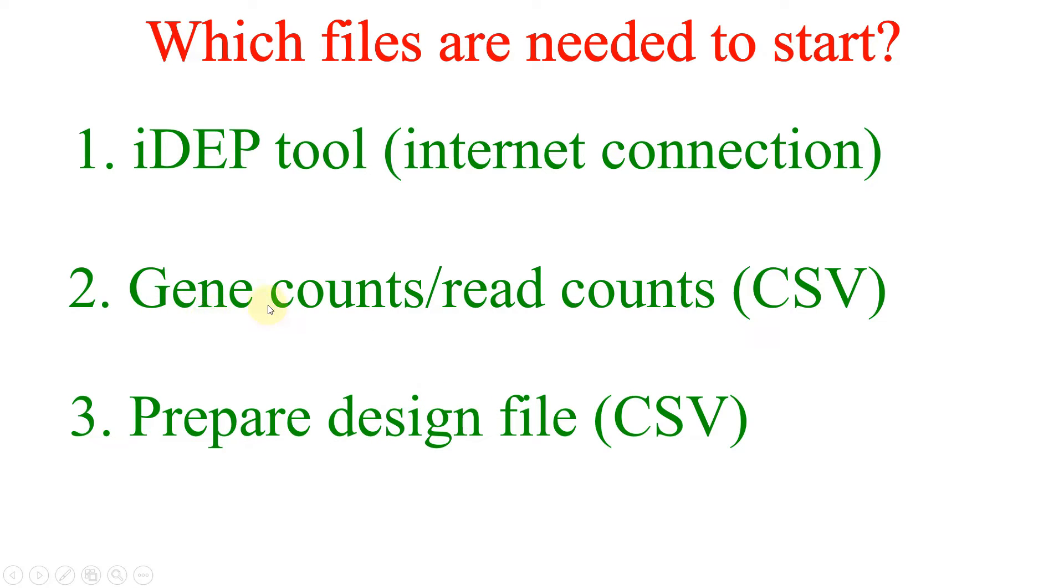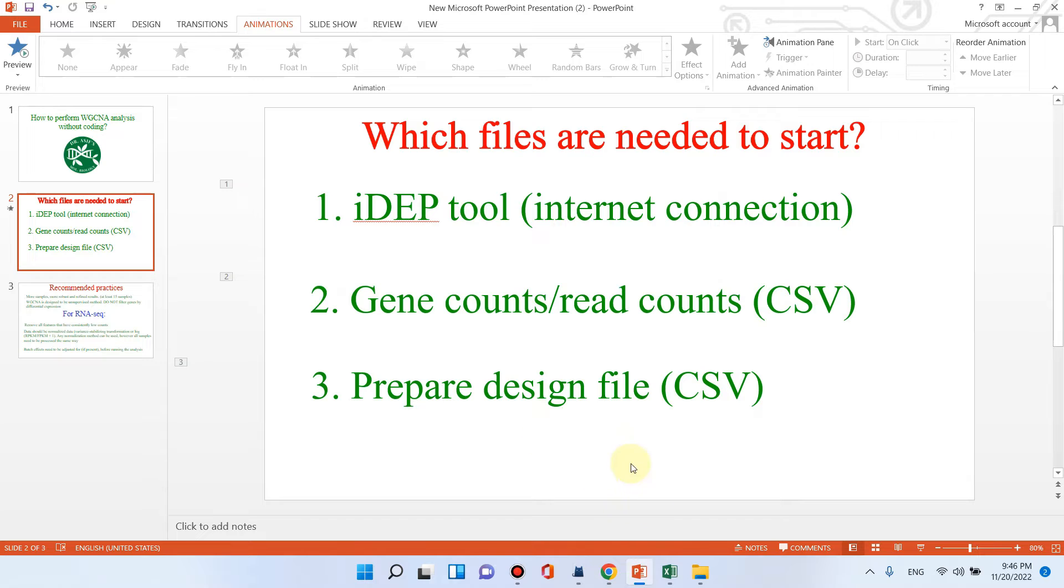I have already prepared this gene counts and design file. Let me show you how you can also prepare your gene counts and design file similarly as I have designed.